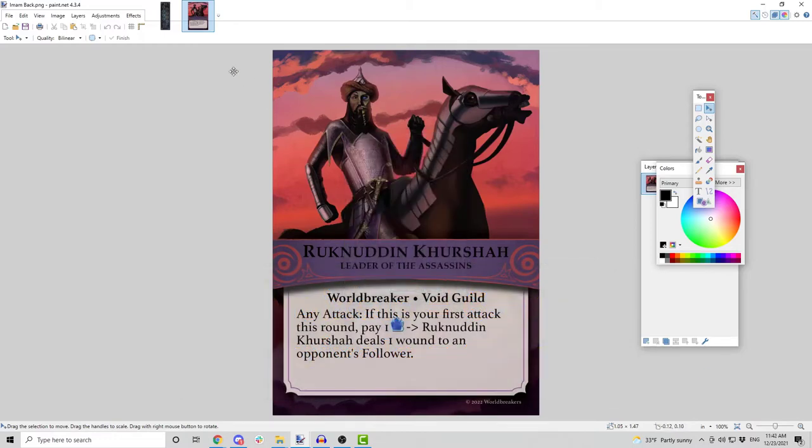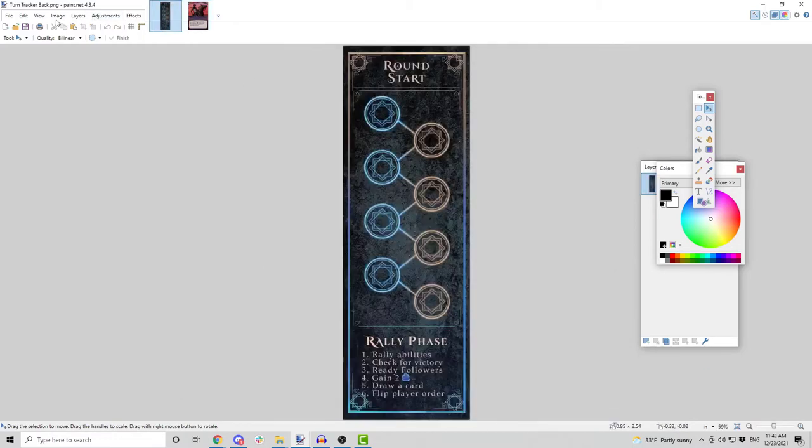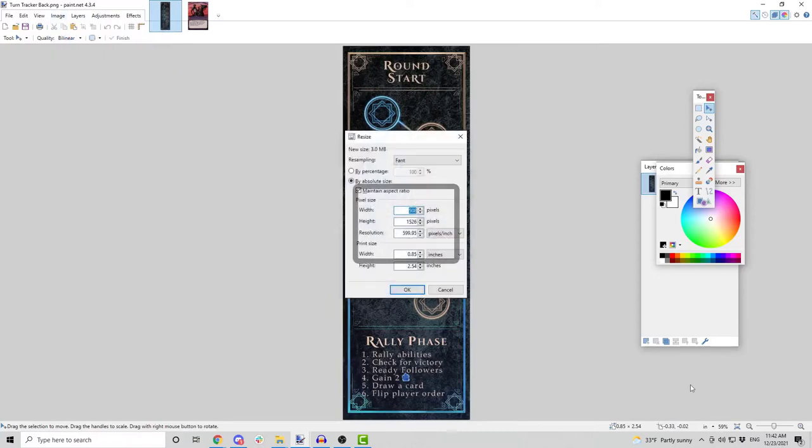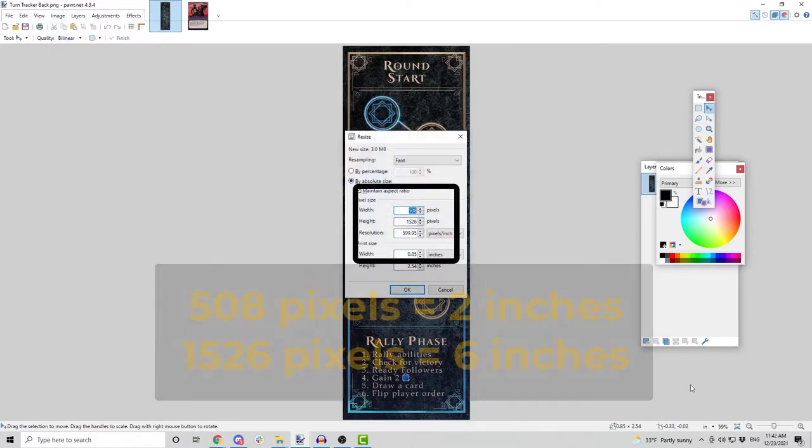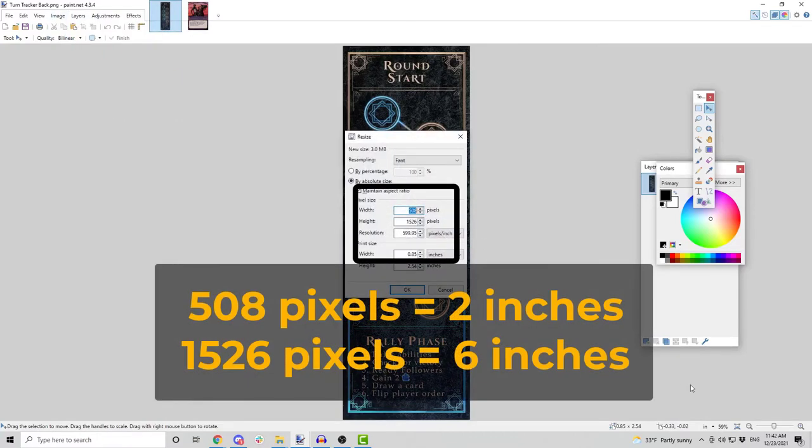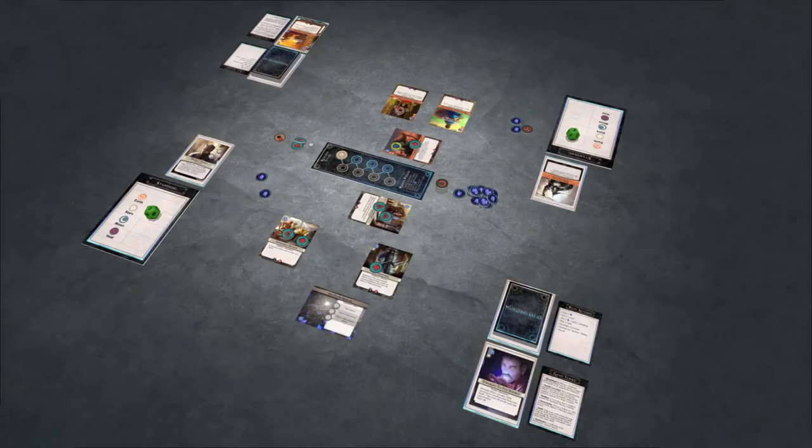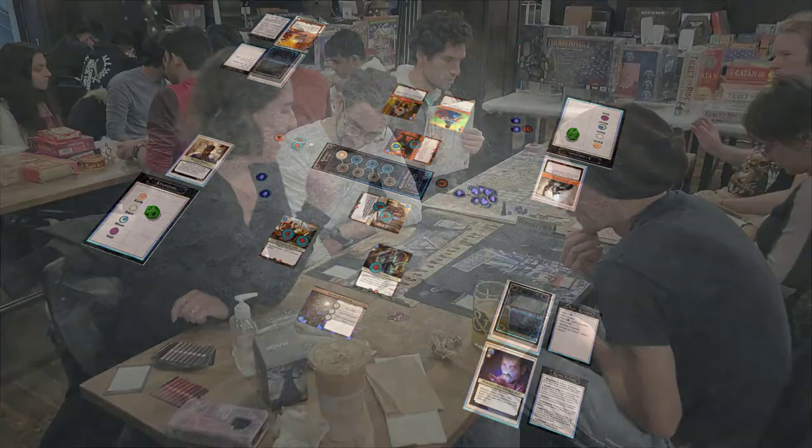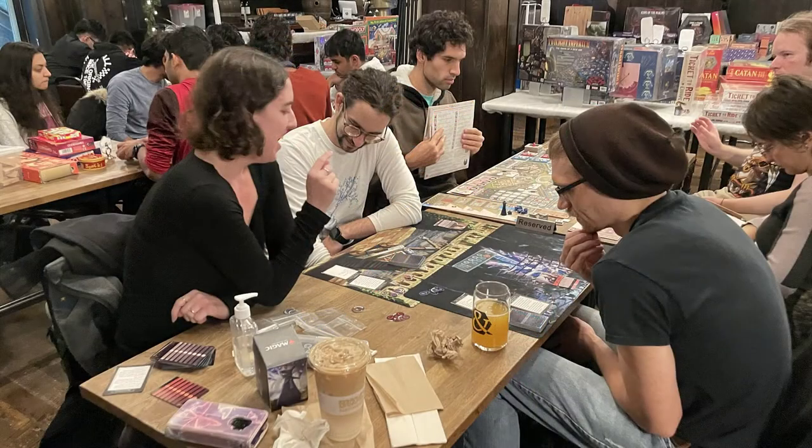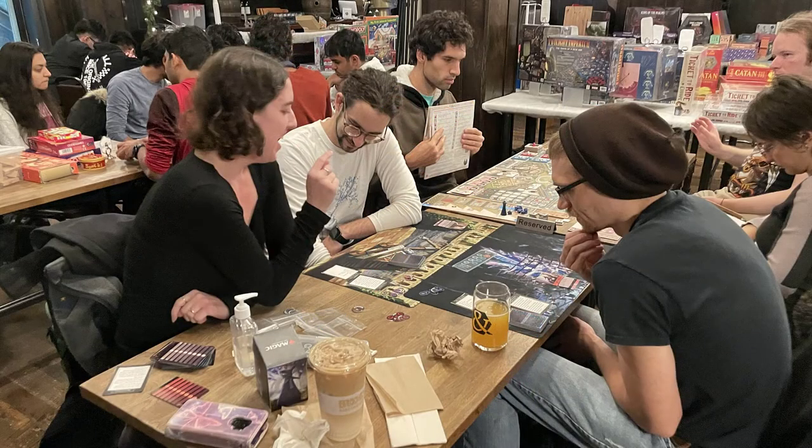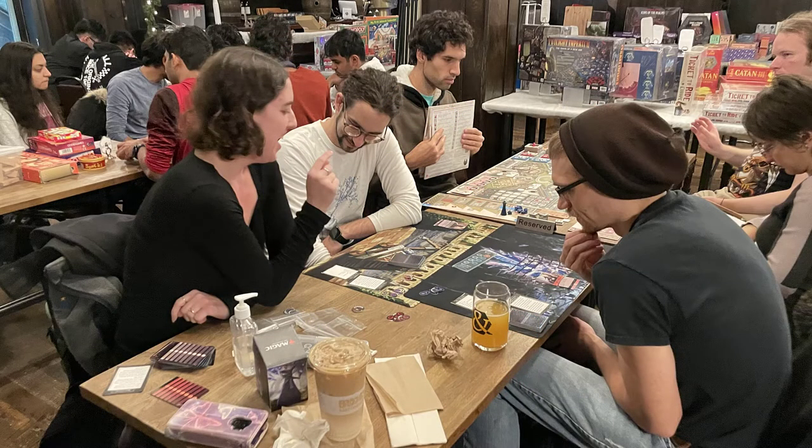The turn tracker is 508 pixels by 1526 pixels, or 2 inches by 6 inches, the size of this component in real-life. This allows you to create an online version which is as similar to the physical version as possible.